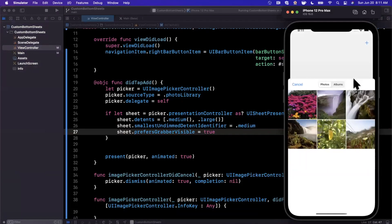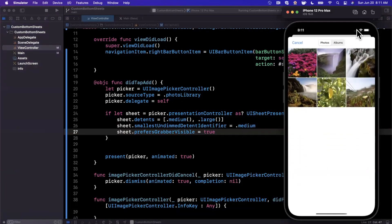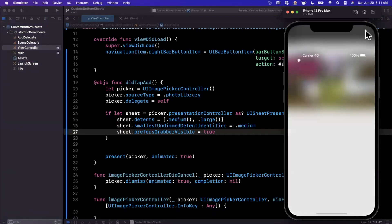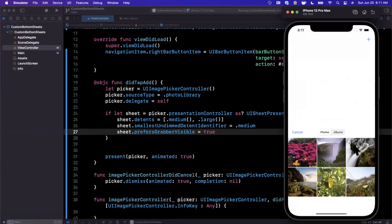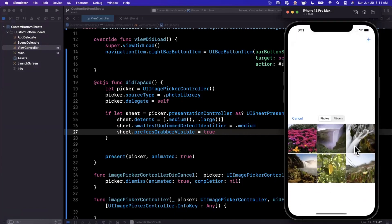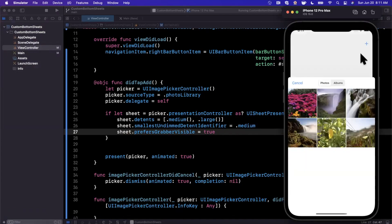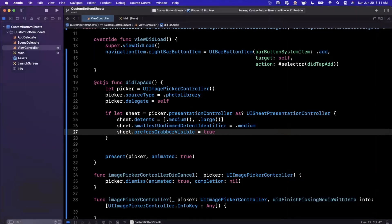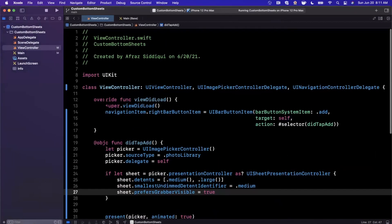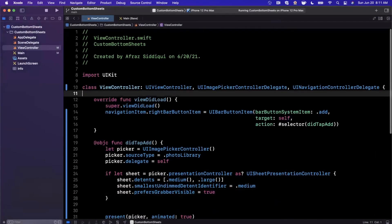After giving this a run, we hit the plus at the top, get our sheet, and now we can also expand it all the way up. We have both sizes available. Let's make the example more complete by adding an image view and showing how to programmatically change the detent.